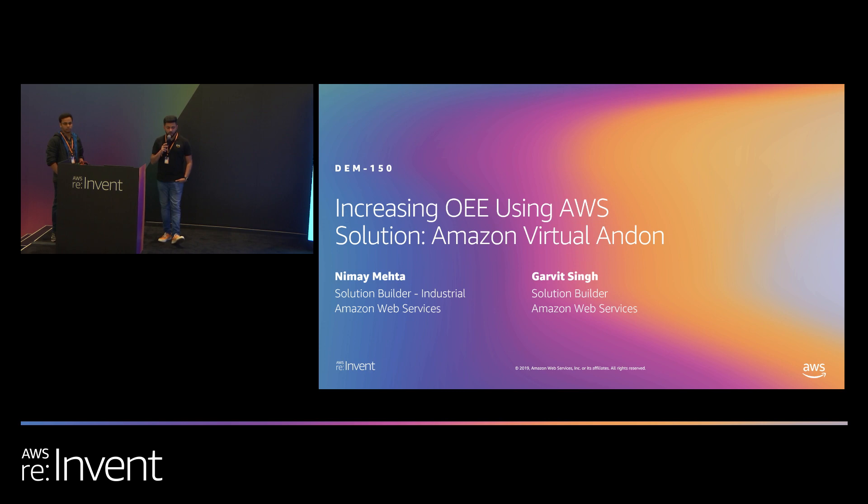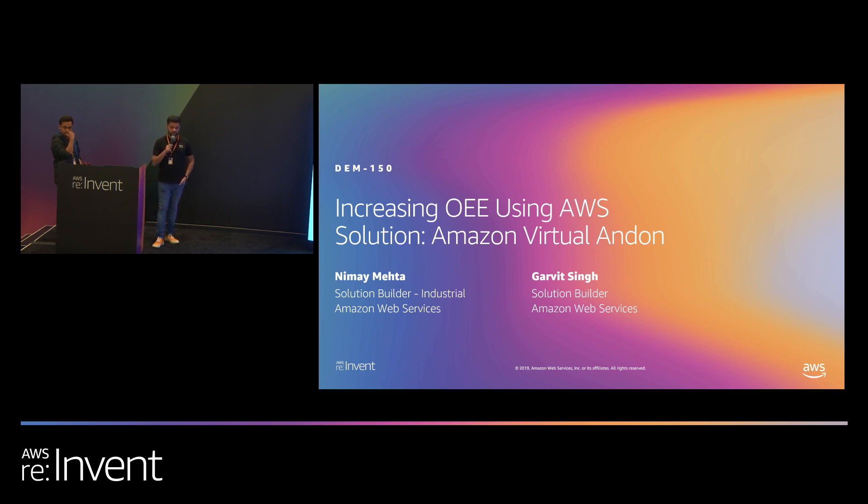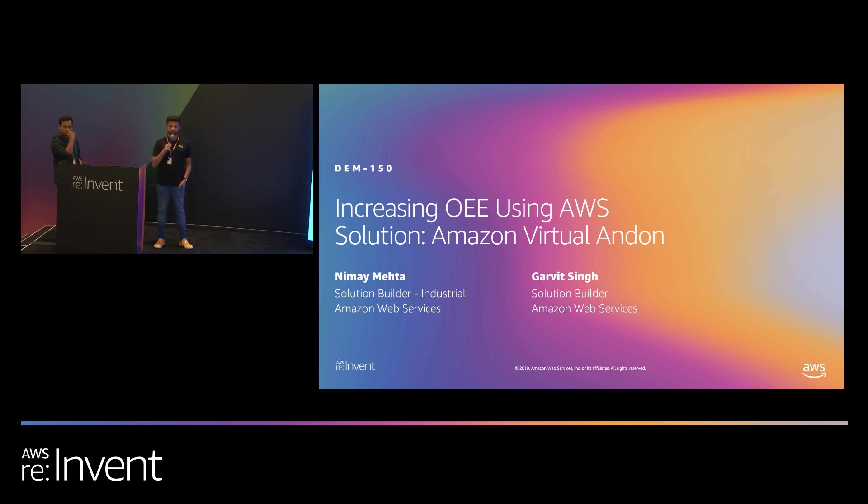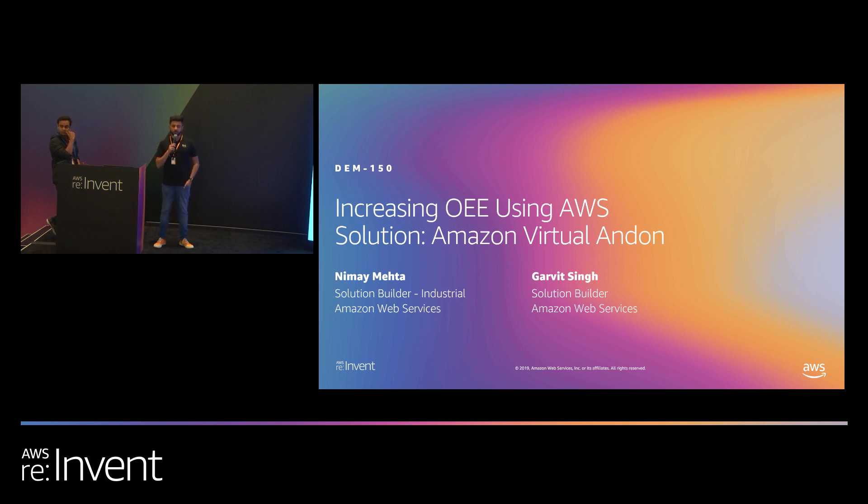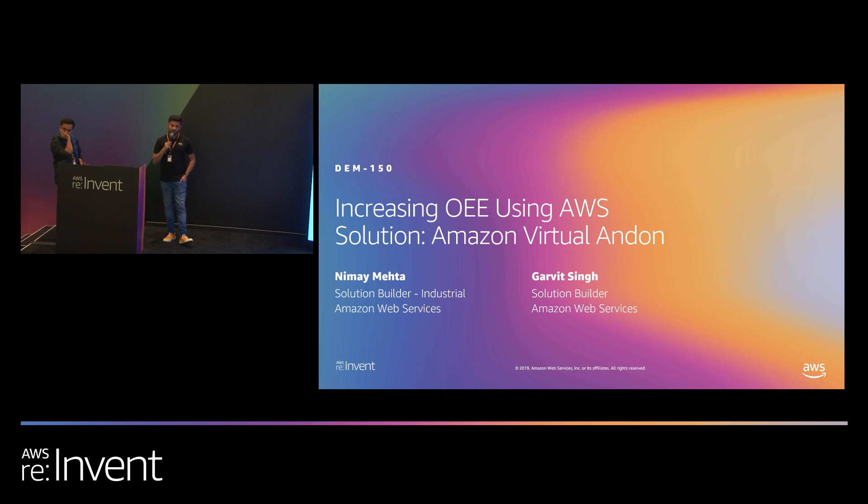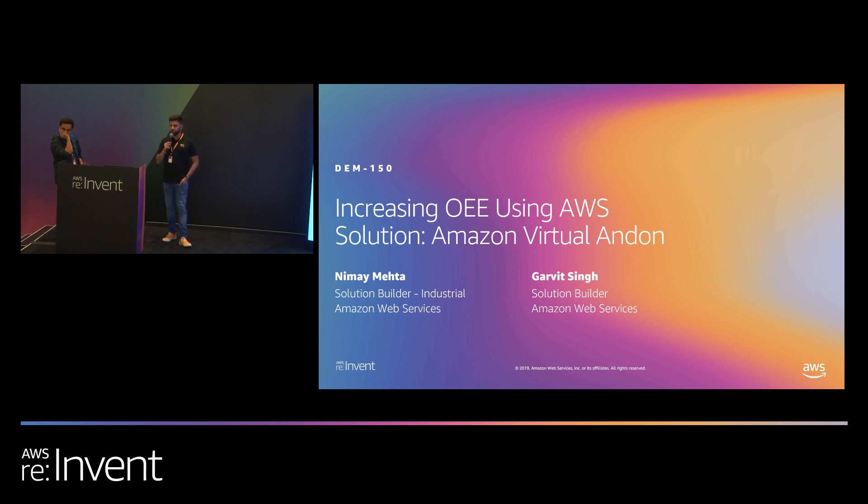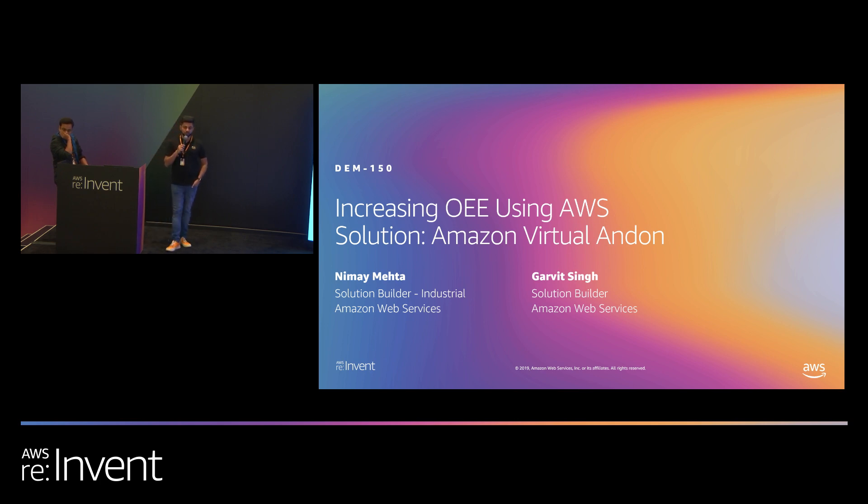Amazon Virtual Andon is actually a solution that was built for the Amazon warehouses and is used in the Amazon warehouses currently. When we realized the benefits it was giving to the Amazon fulfillment centers, we decided to open source it so that our customers can benefit from it too. There's another solution called the machine to cloud connectivity framework. This was primarily built for connecting machines and equipment in factories to the AWS cloud. This means connecting machines with legacy protocols such as OPC DA, SLMP for Mitsubishi PLC, Siemens S7 PLC, and so forth. The demo that we're going to do today is a combination of these two solutions and we'll walk through the architecture at a high level.